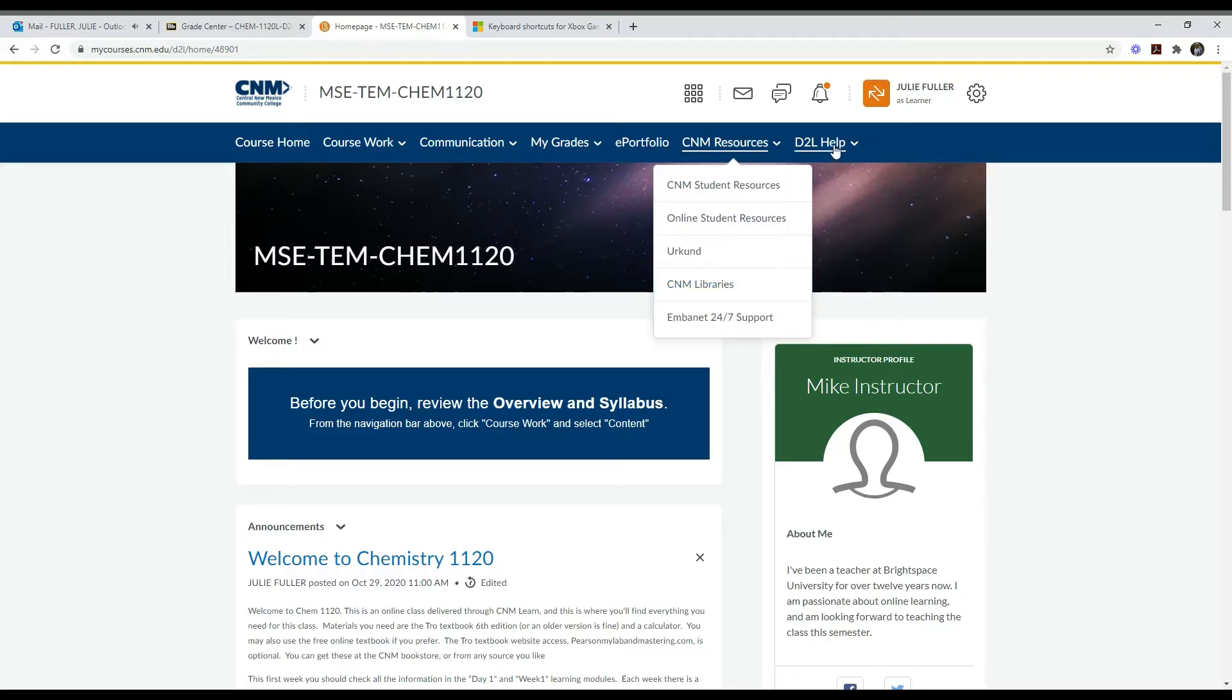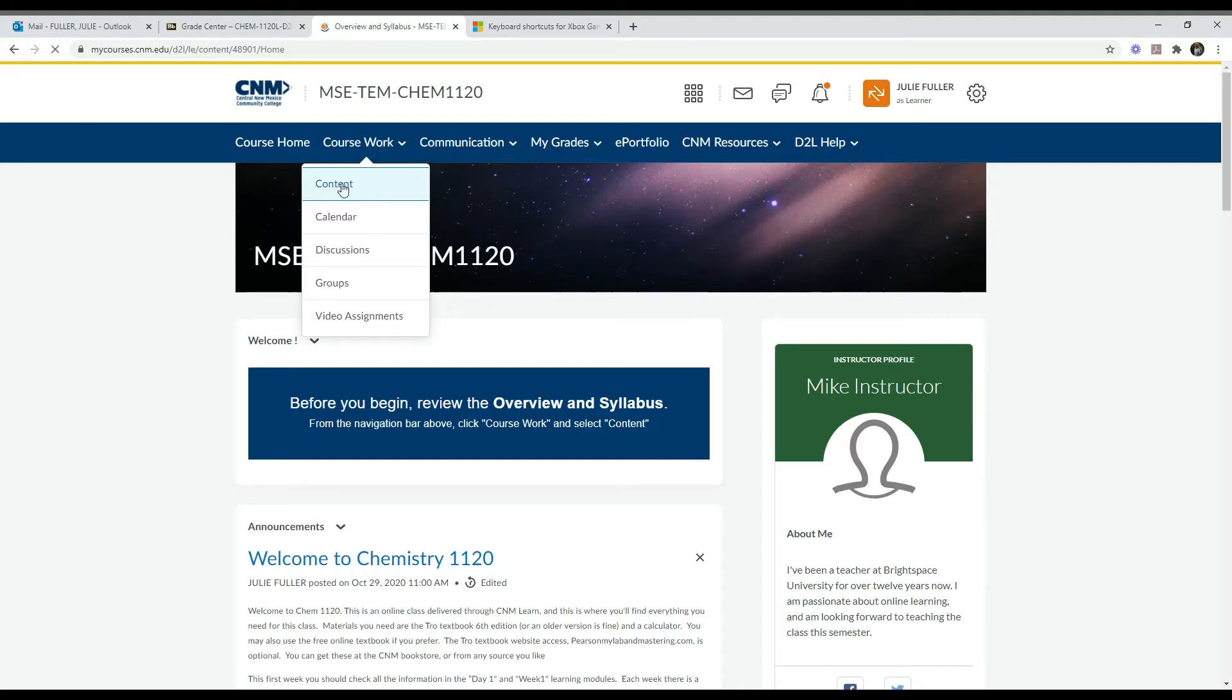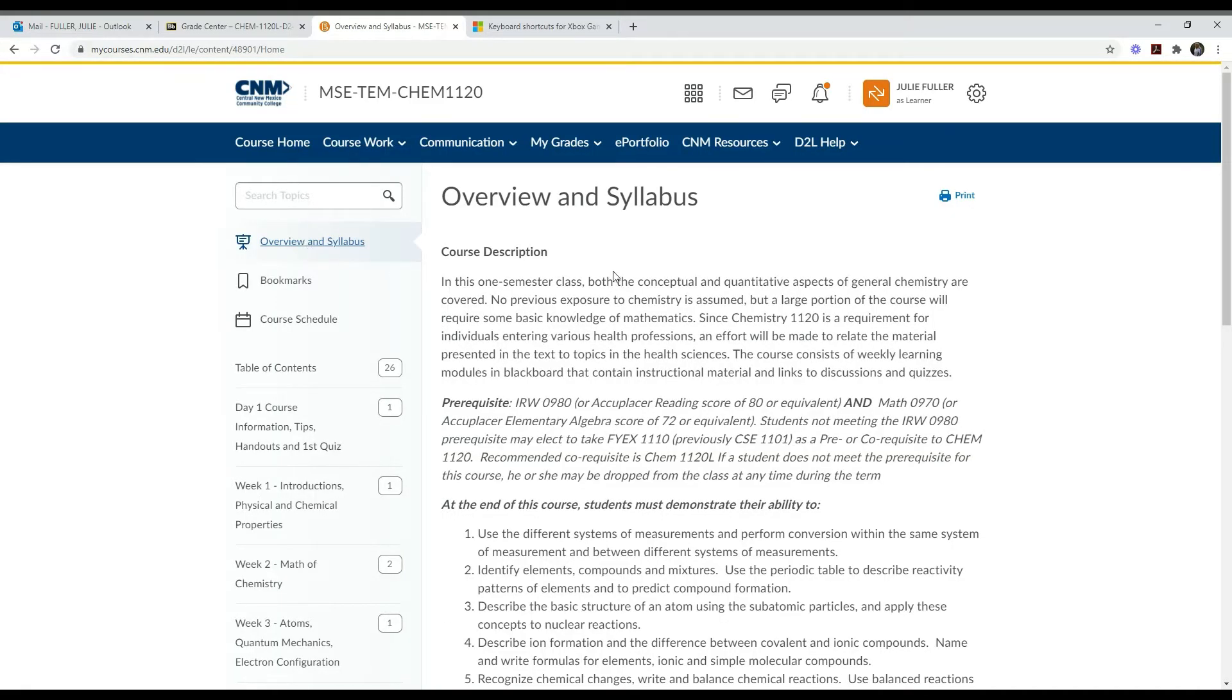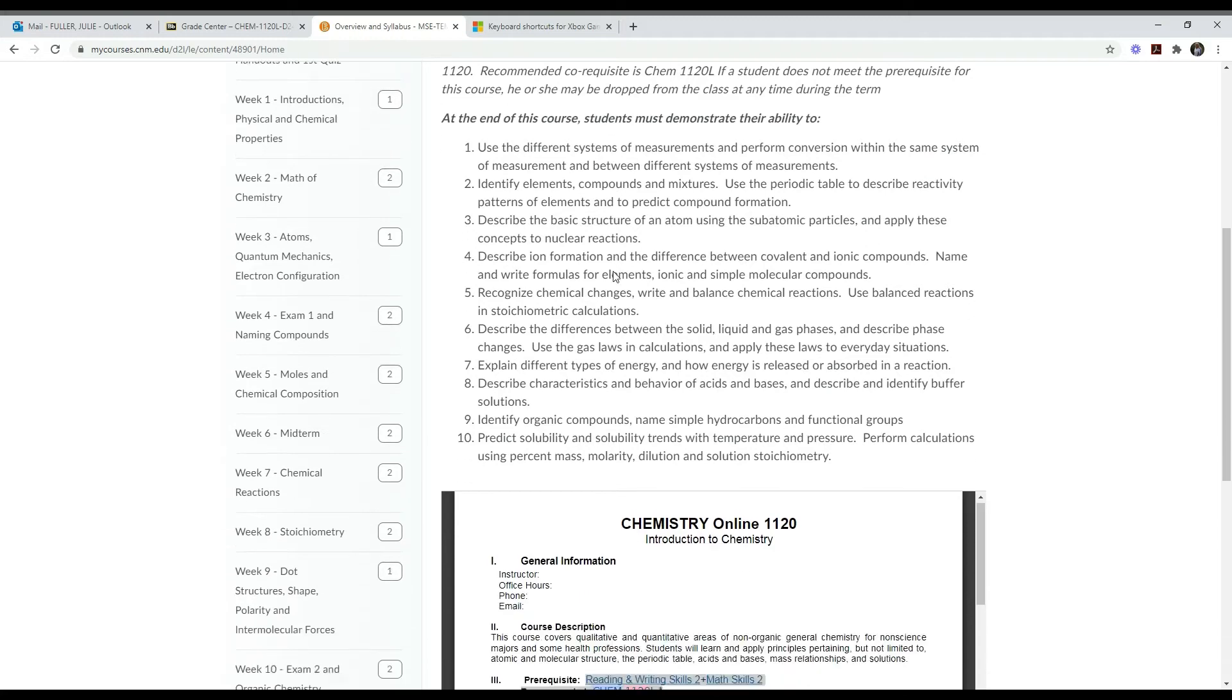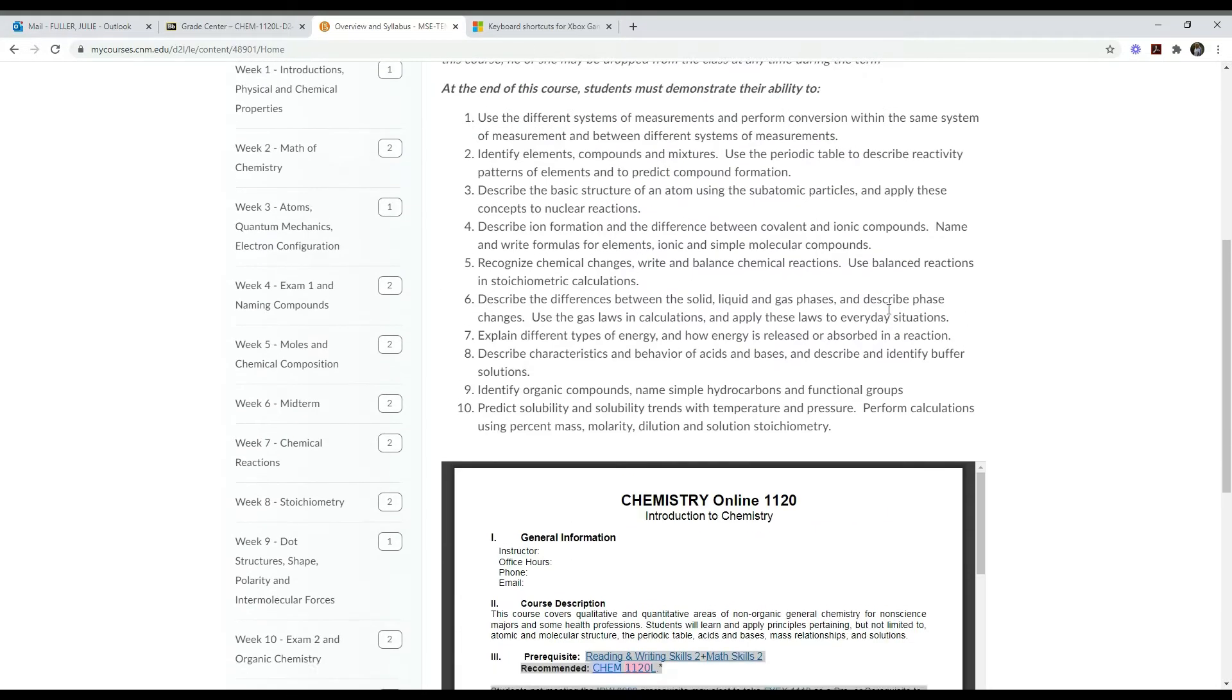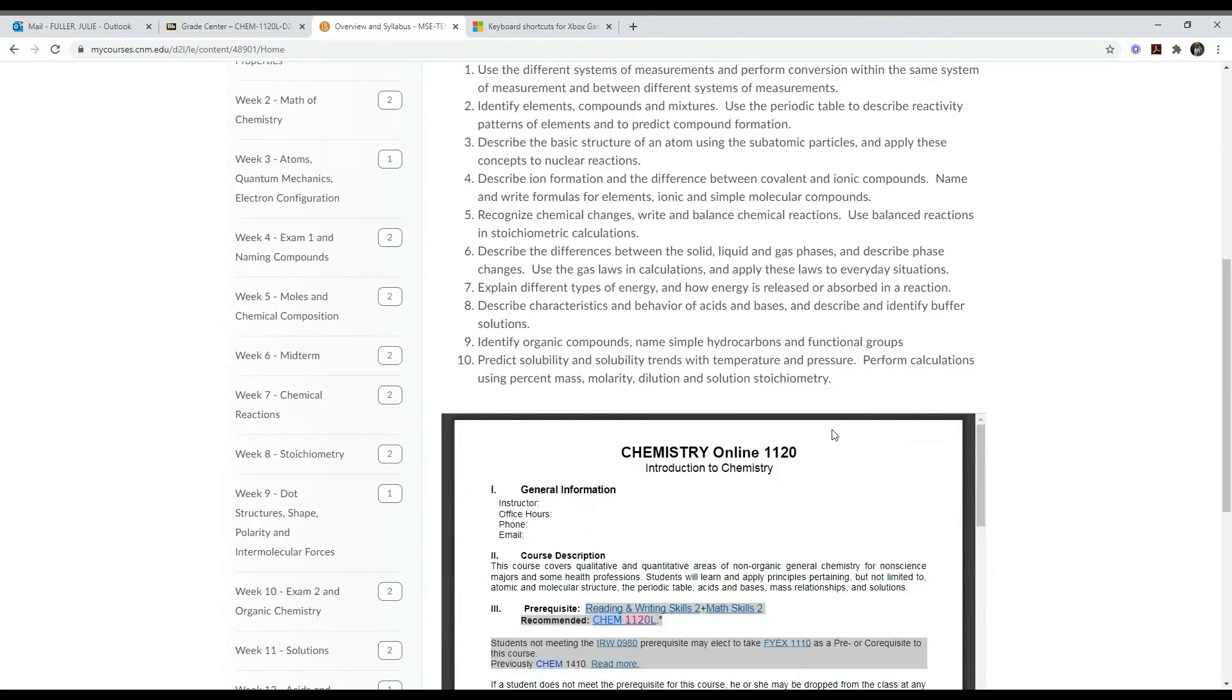Here is the help button. Let's go to coursework and choose content. Let me show you what the content of the class looks like. Let's start with overview and syllabus. You click on overview and syllabus and you find this brief description of the course. Here is the complete syllabus and it's really important to read the syllabus. You can read it from here, print it, or download it.